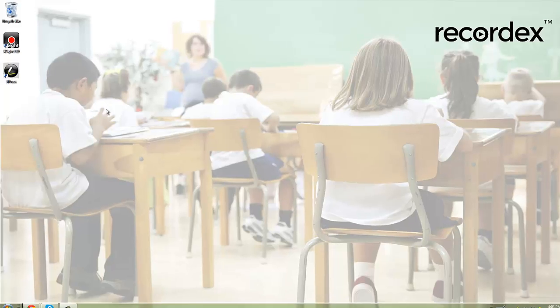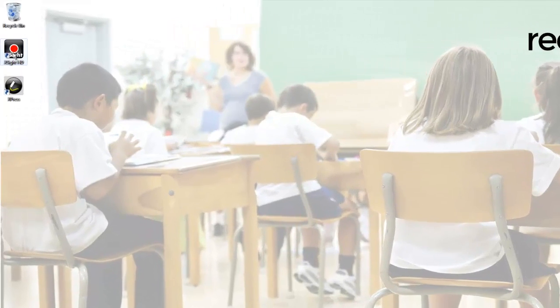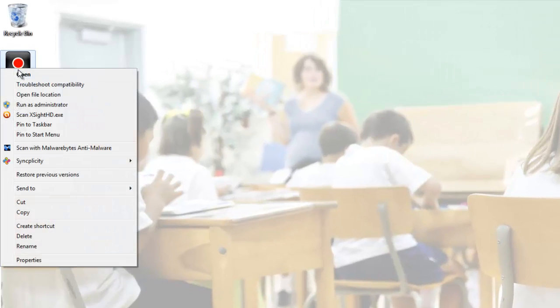Once you've downloaded and installed the software, the first time you run it, I recommend right-clicking and choosing Run as Administrator.